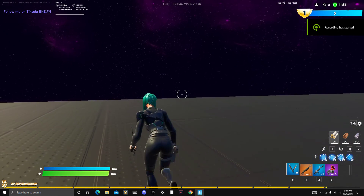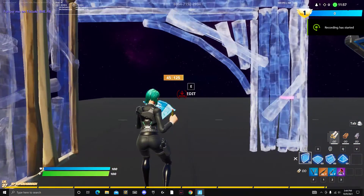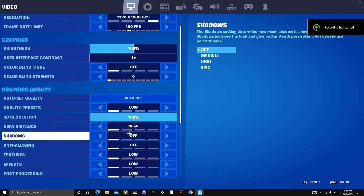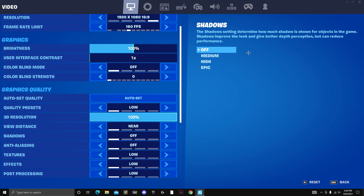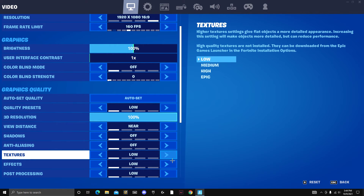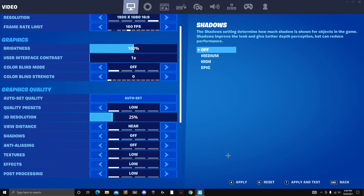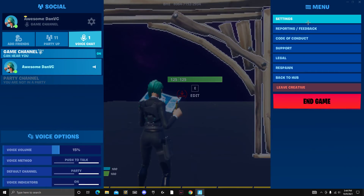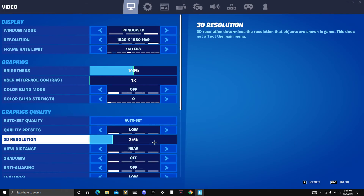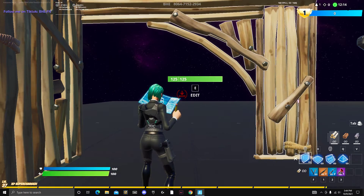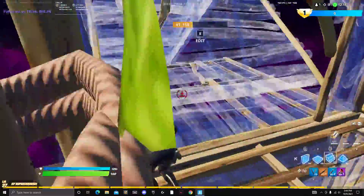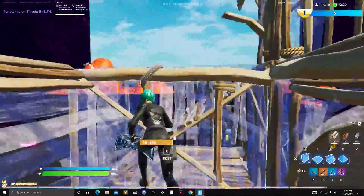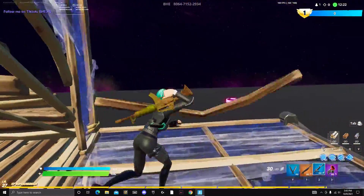Hey guys, what's up? It's awesome, DanVC here, and today I'll be showing you what to do if your 3D resolution and your anti-aliasing settings, say DLSS, has to be disabled or something like that, and you really want to enable it so you can change from 100 to 25% or just want to mess around with those settings. Today I'll be showing you two ways you can fix it, and I'll guarantee one of the ways will definitely work for you. Let's get right into the video.